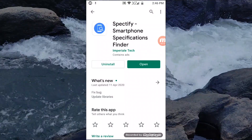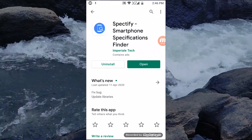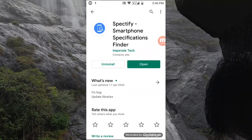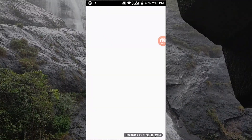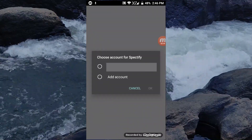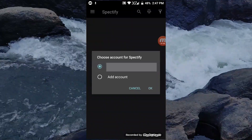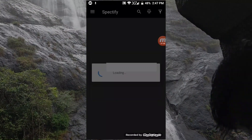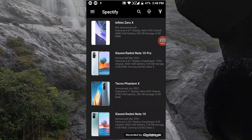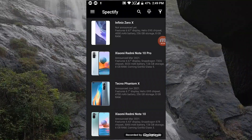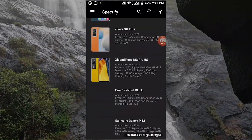The link to install the application is in the description. Click the link to install the application, then open it. Here we have the app with mobile phone details.